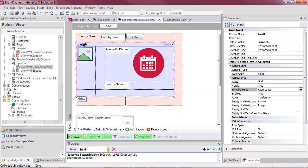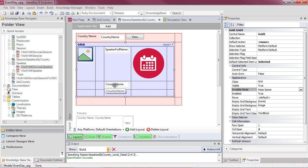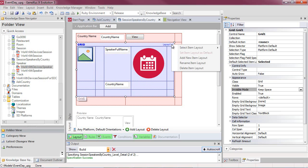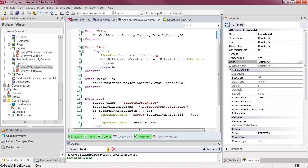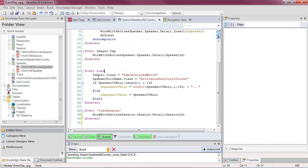We must also determine the base table of the grid. The attributes belonging to the grid will participate — in this case: SpeakerImage, SpeakerFullName, and CountryName, in addition to those in the other layout. The attributes inside the load event outside the for each also participate — here we have again SpeakerFullName and SpeakerCVMini (the resume).